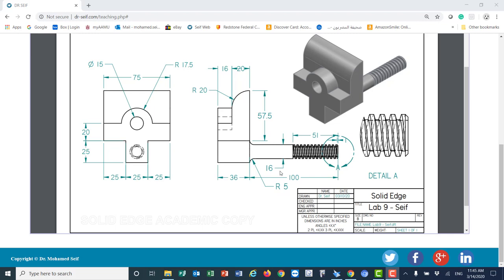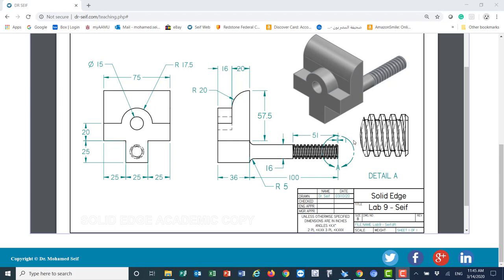Hello everyone. Today we will learn more about advanced topics in Solid Edge, mainly how to do threads and select the type of threads needed. We'll also cover how to do extrusions in different planes.